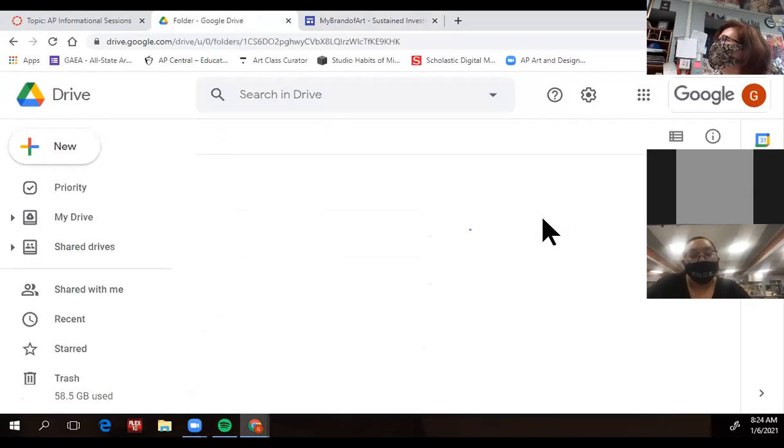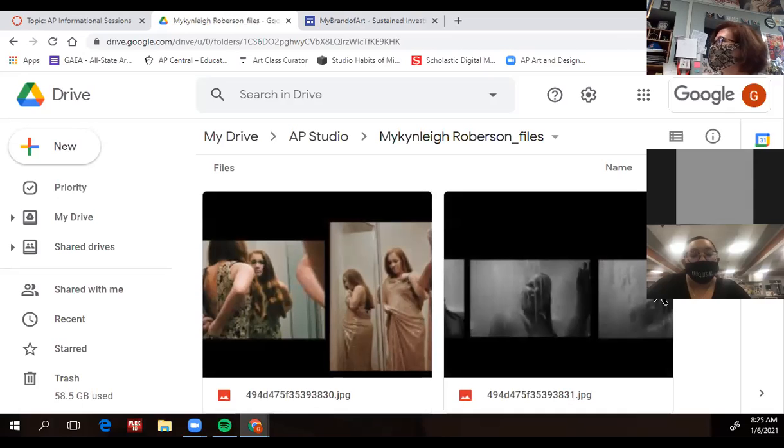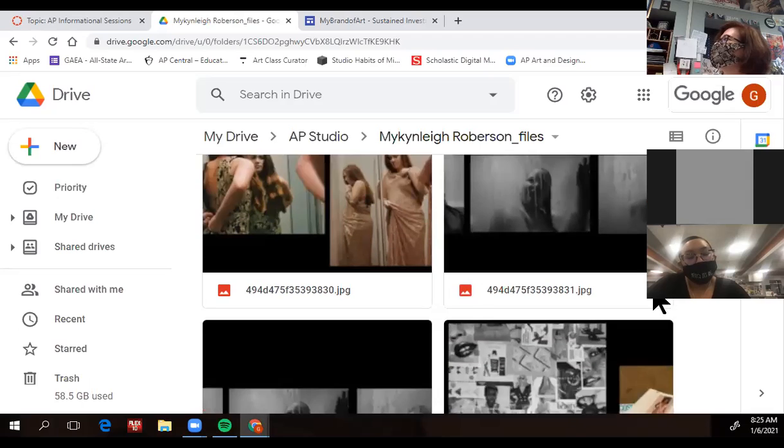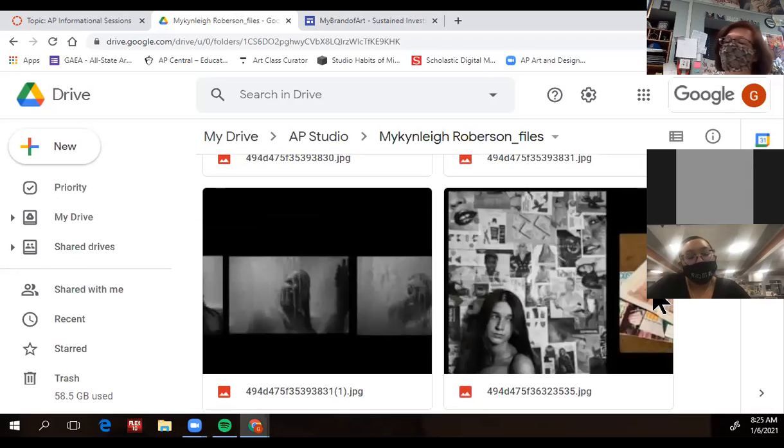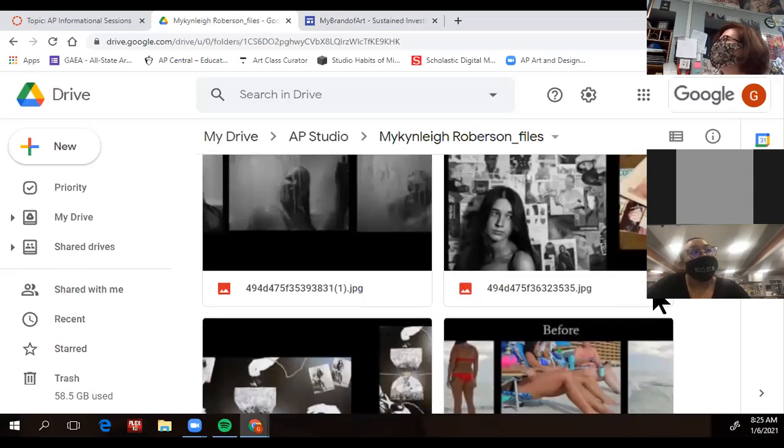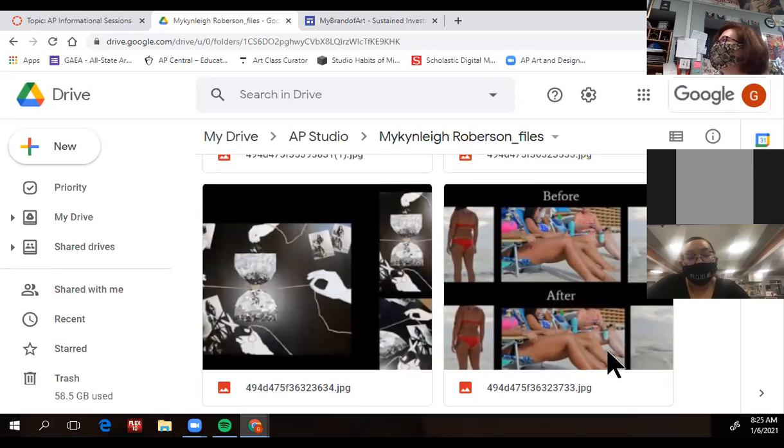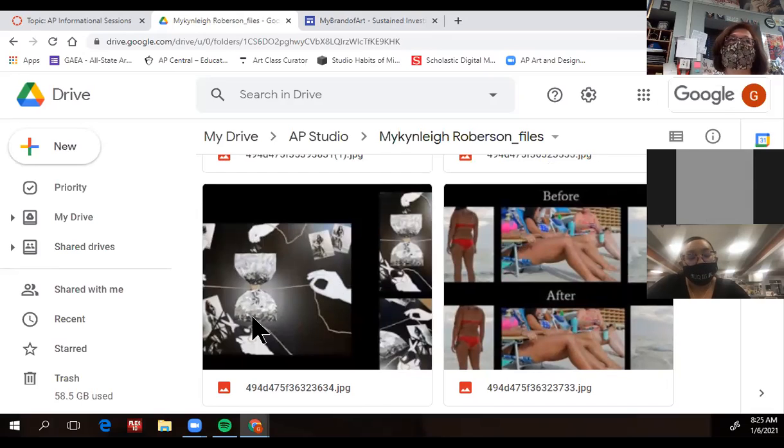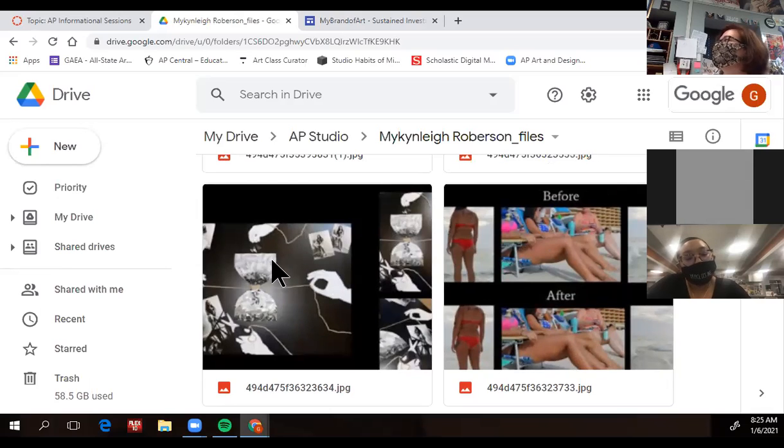But the fun part of it is that you get to really explore something that interests you. So I'm going to click on one from last year. I had a student do photography, and she was investigating body image and like the today's version of like what it means to be perfect. She went about it in multiple different ways, whether it be in photographs, or she actually cut her photographs up and arrange them into a collage.